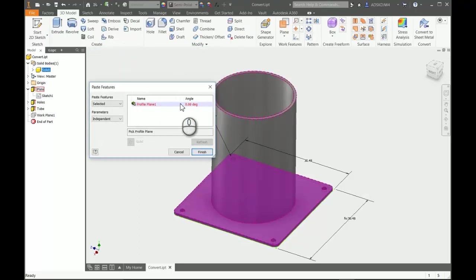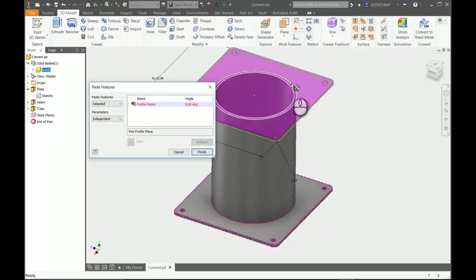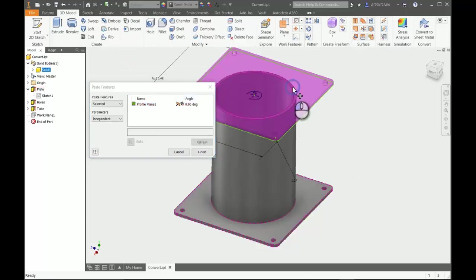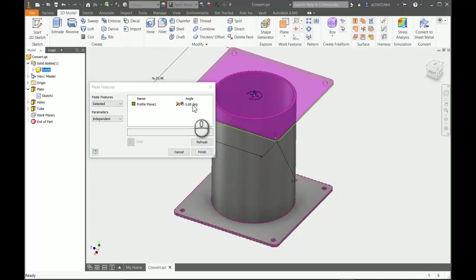It's simply looking for a profile plane. So in this example, I can simply come up to the top here and pick the plane that I want to use. Say OK or finish. You could actually rotate it here if you wanted to.